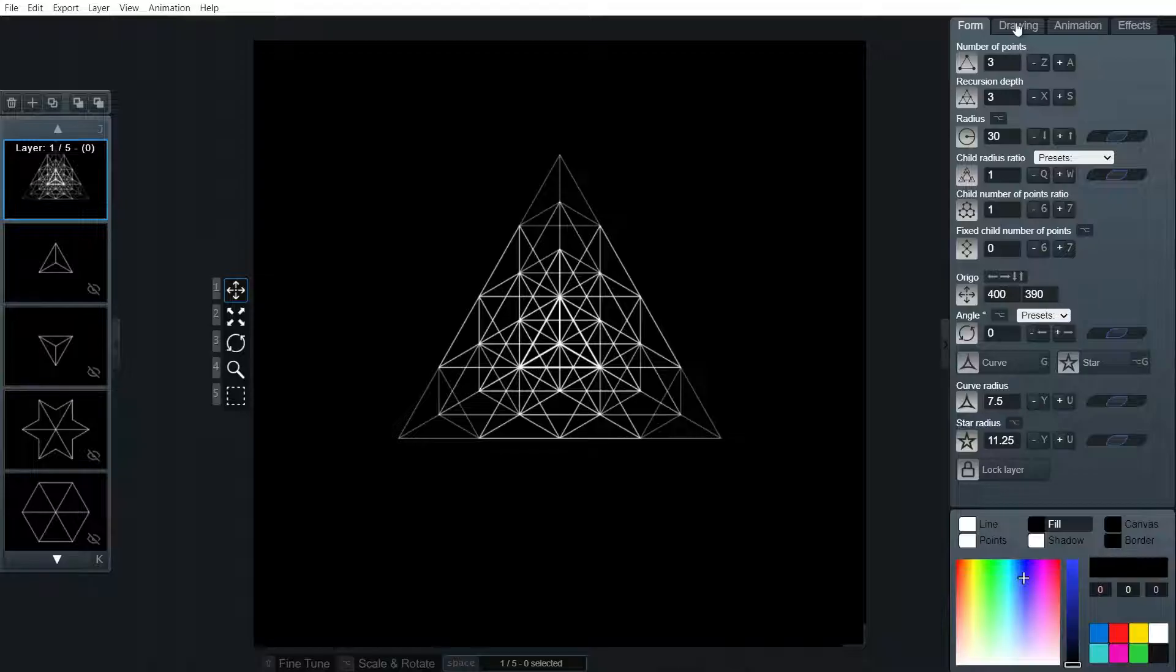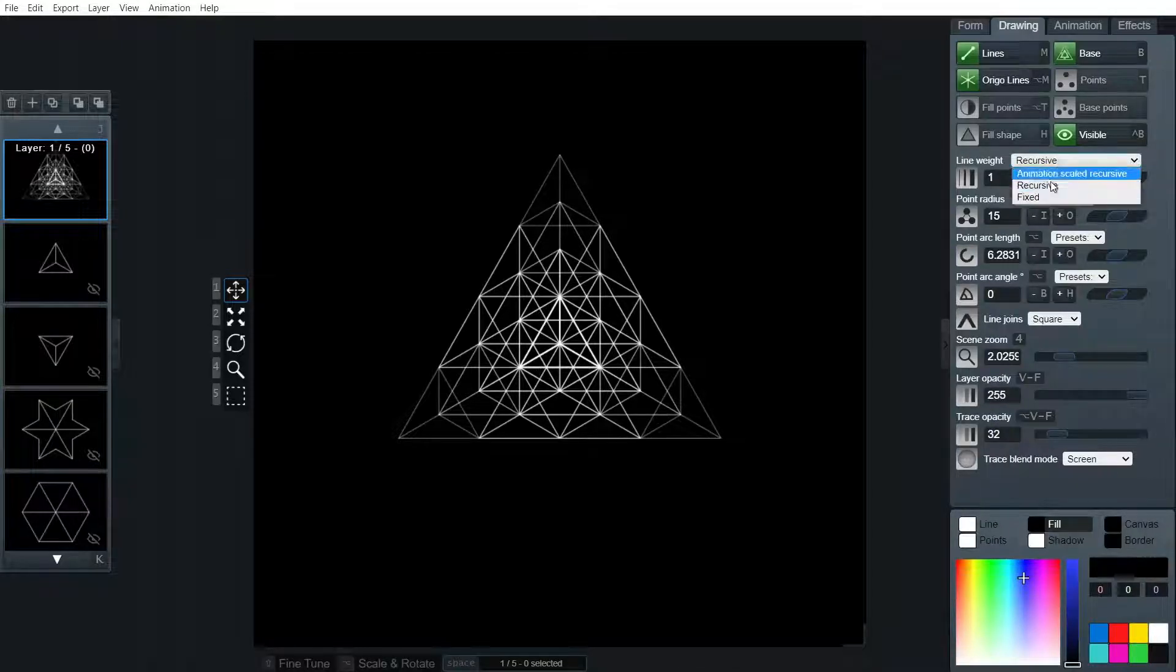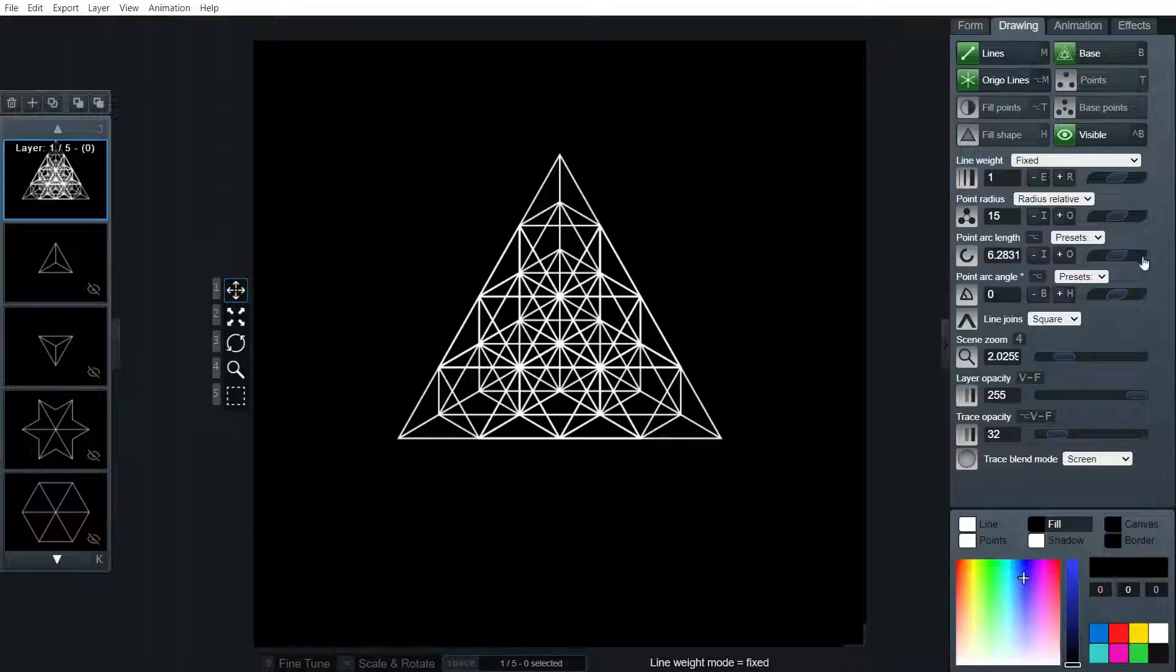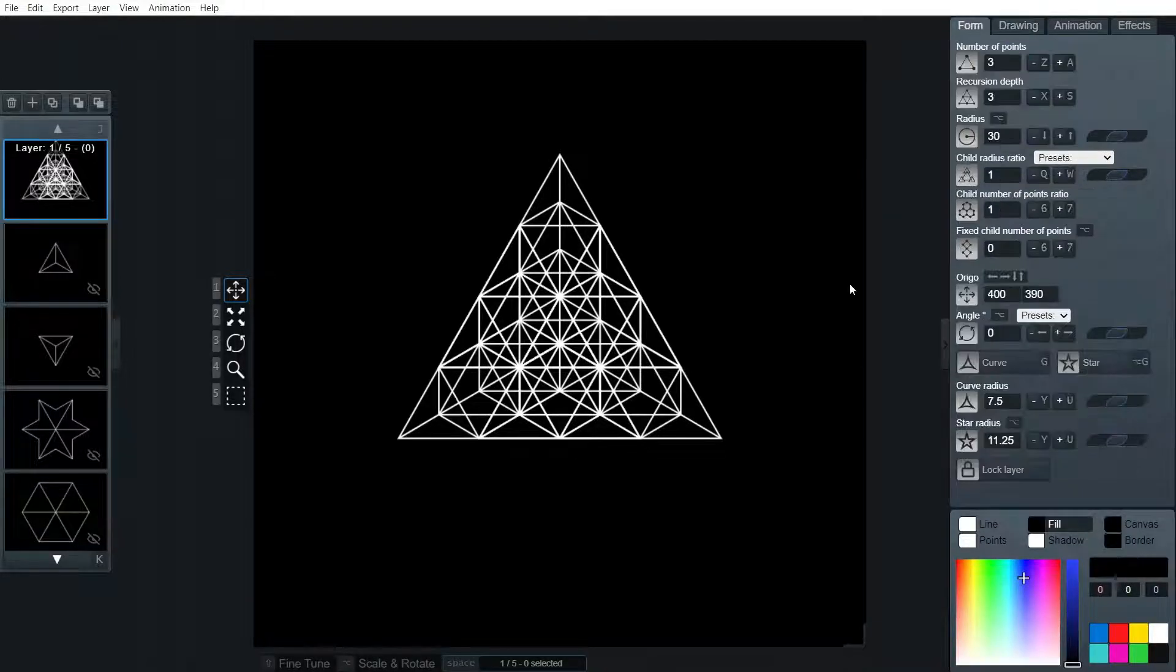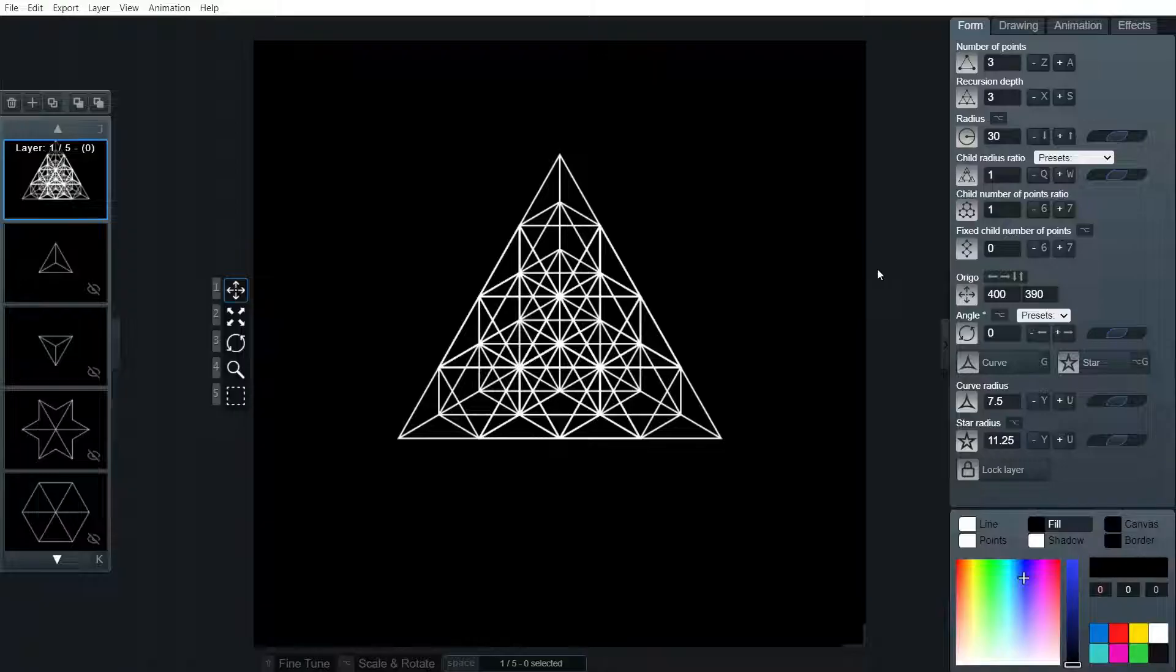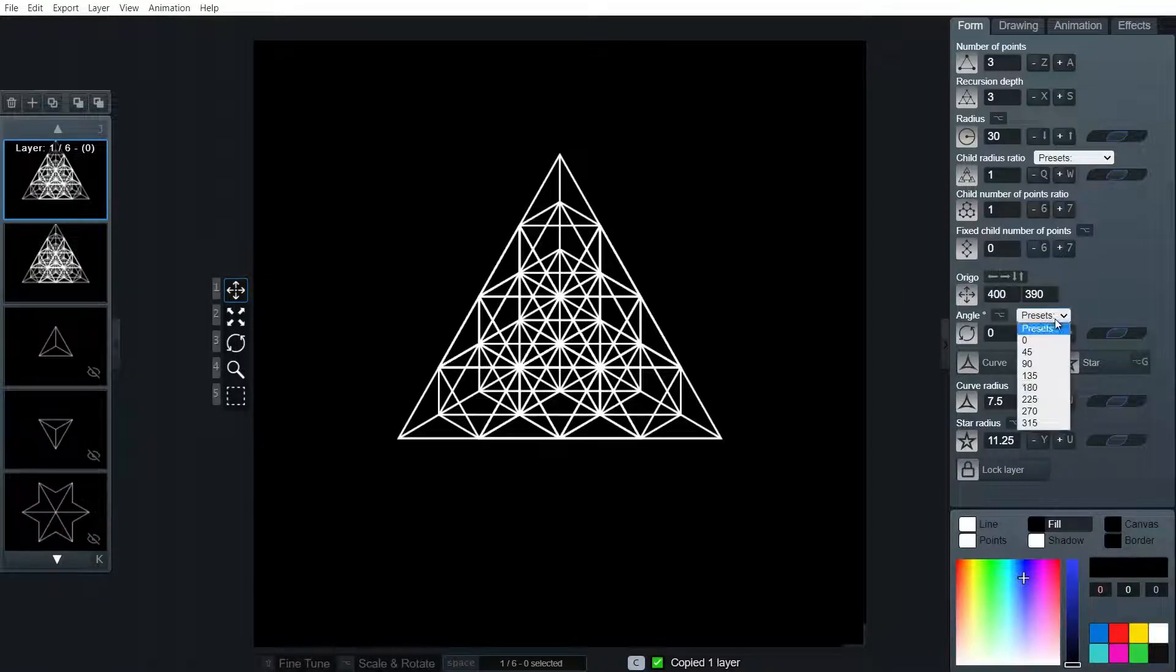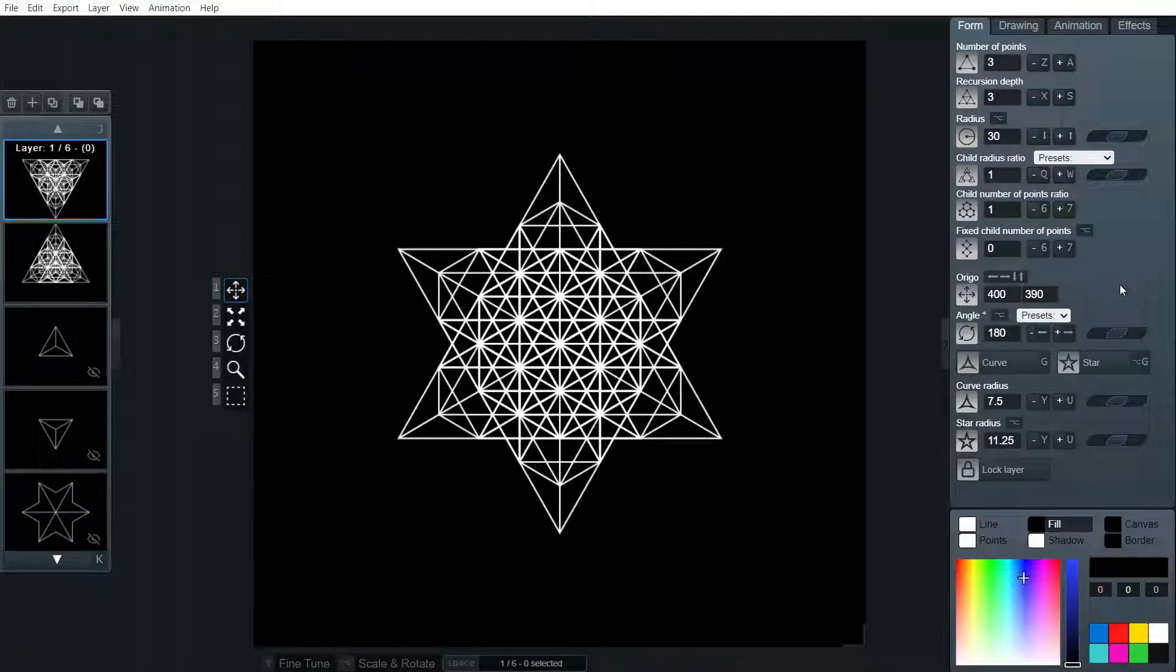Yes. I will keep the line weight on fixed. There we go. So it's pretty much nearly done. I'm just going to copy this and flip it so we actually get that tetrahedron shape.